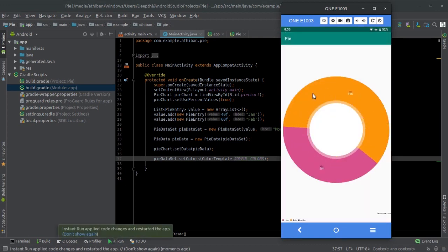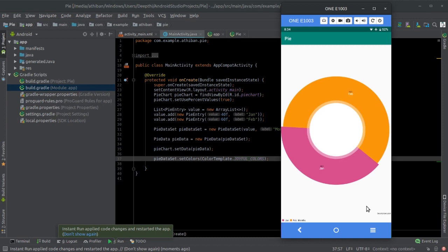Now we can see the colorful PieChart. Let's further improve the PieChart. See the hole in the chart. Let's shrink that and add a description for the chart and a small animation for the chart as well.